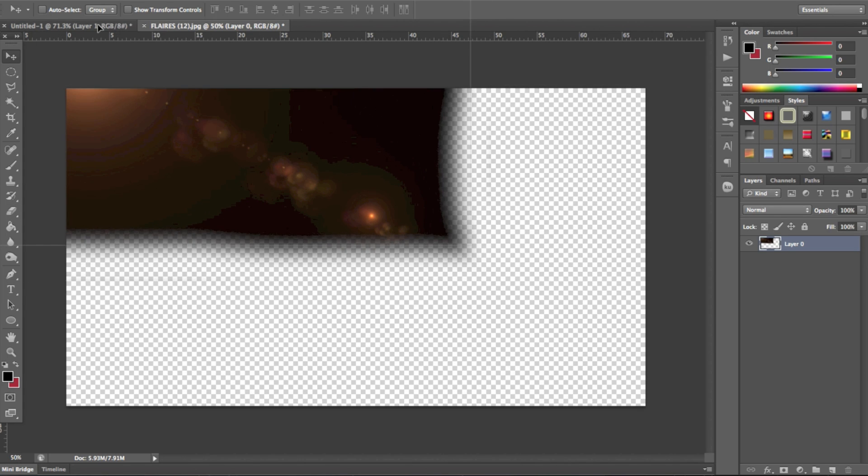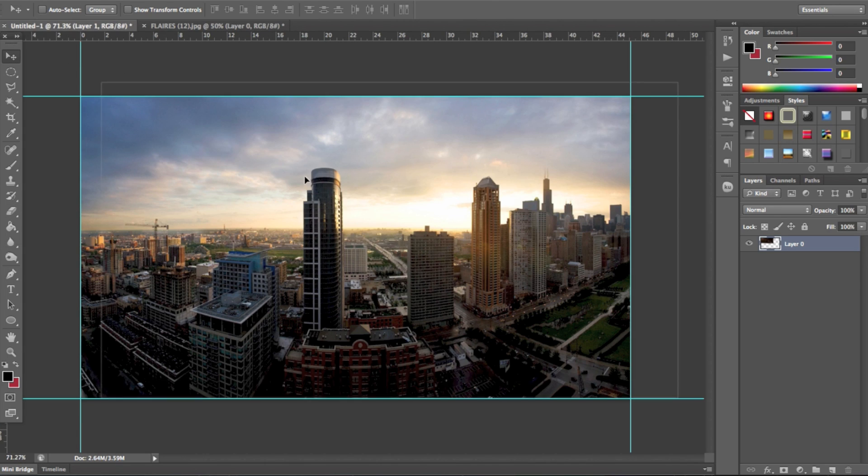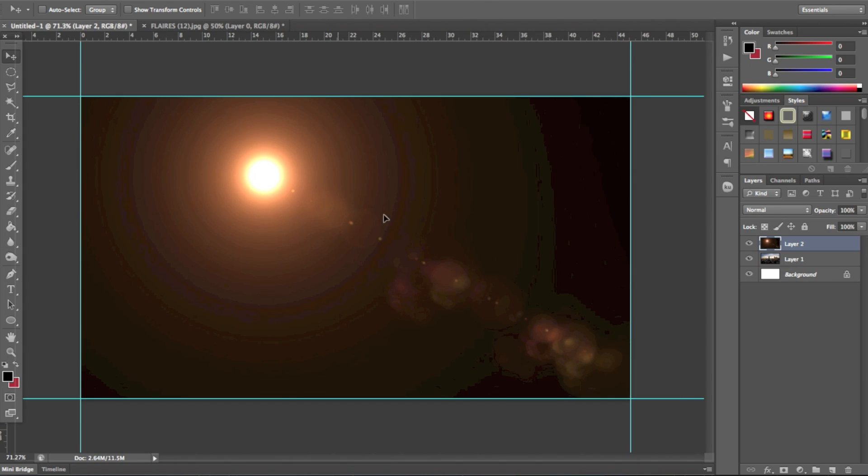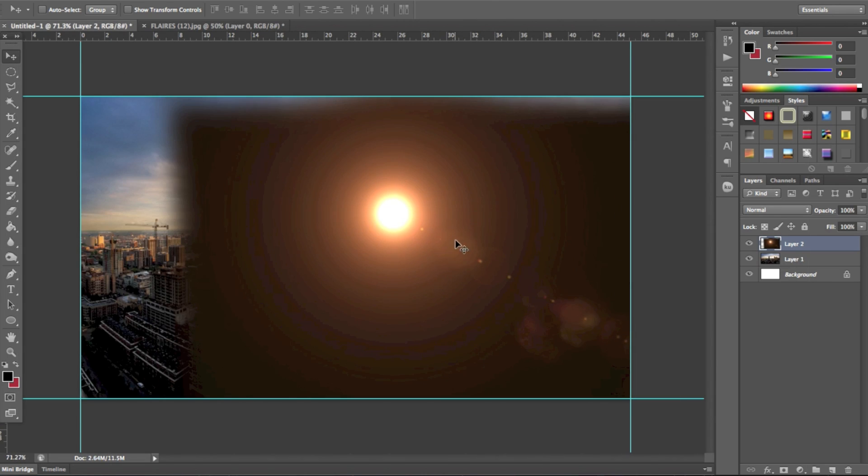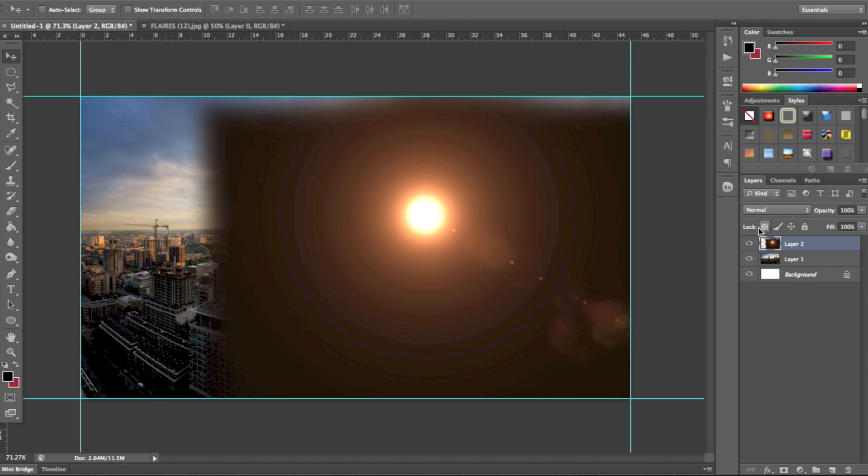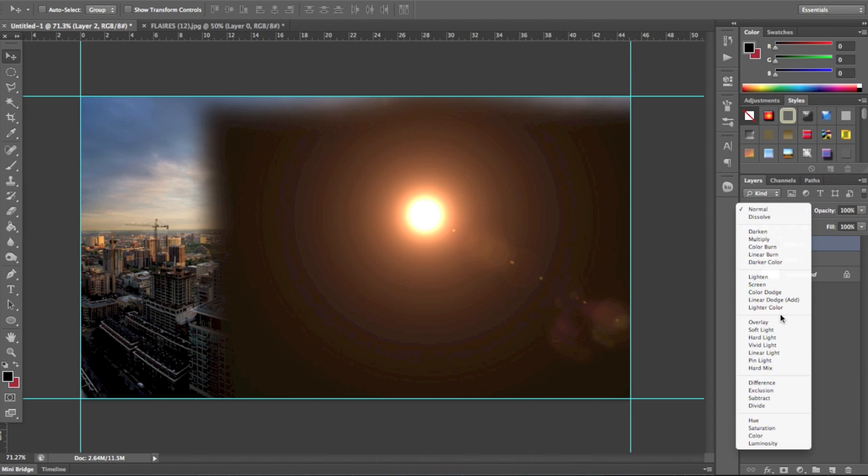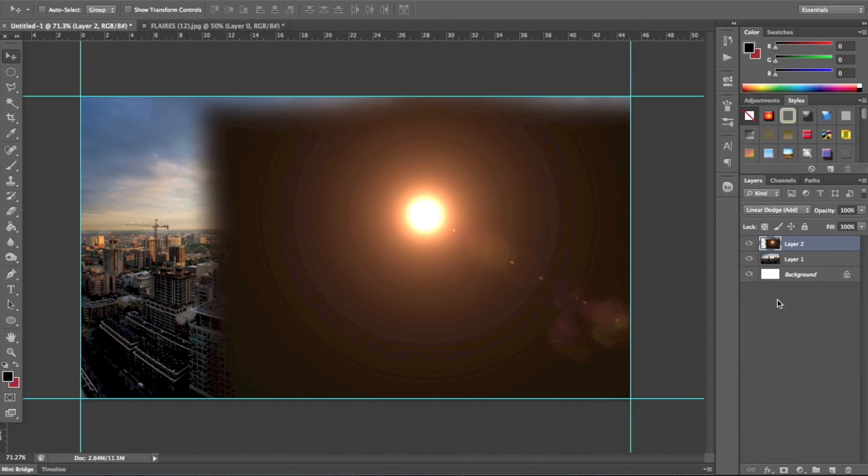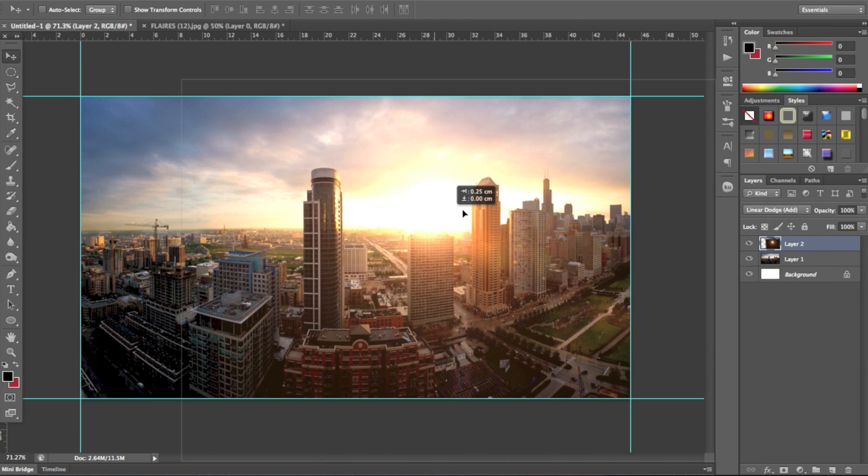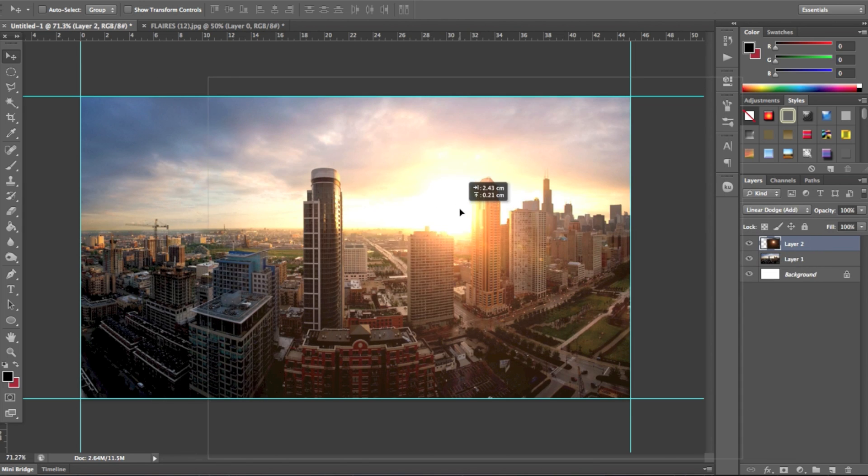And then you'll drag it onto your original piece, plonk it on, and then on blending modes, come down to linear dodge add, and you'll use that as the sun.